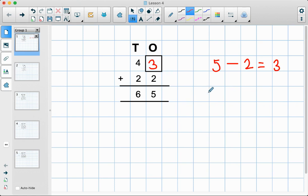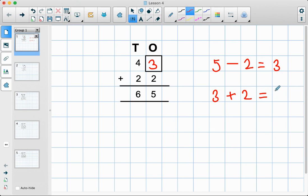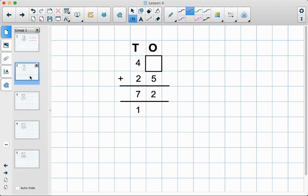But we have to make sure that we check our answer, so we can do the addition: three add two equals five. We know that answer is correct, so we've got our missing number.